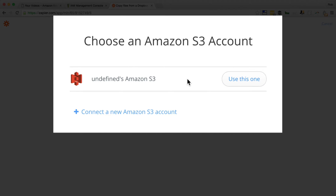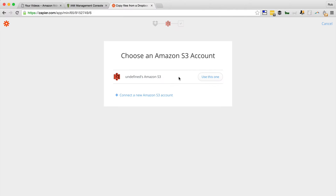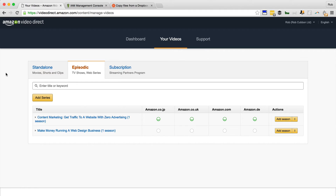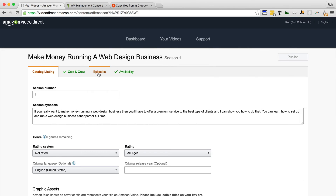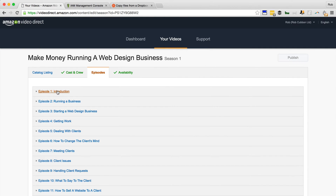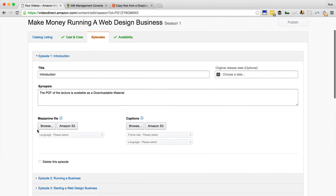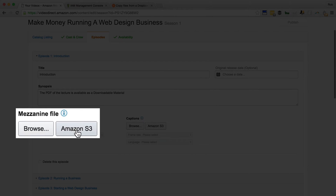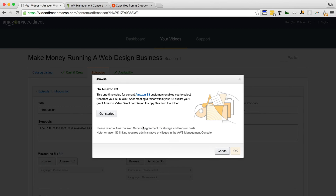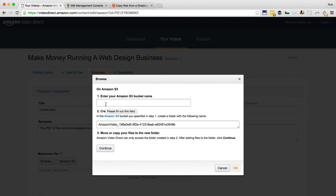We'll use this Amazon S3 account that I've connected to Zapier, but before we do that I'm going to set it up in Amazon Video Direct because I need to get a name for a folder. Here is one of the movies I'm creating — the first episode — and under Mezzanine File we want to click Amazon S3. If you're doing it for the first time you'll see this screen. Click Get Started and then click an Amazon S3 bucket name.